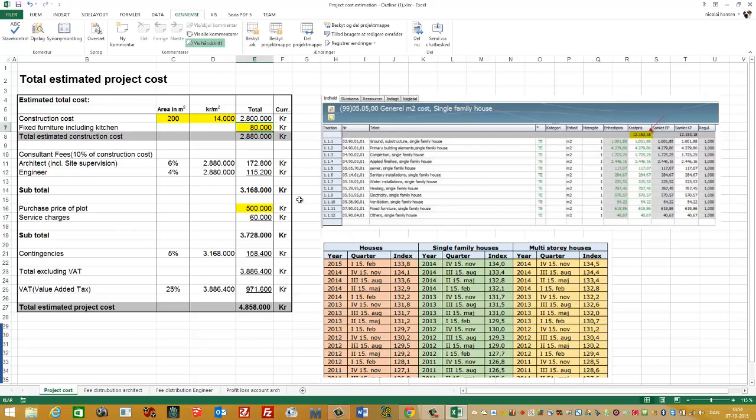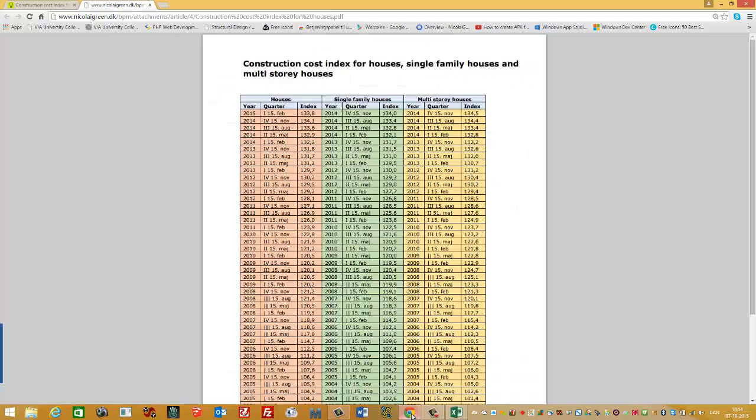By the way, there is another way you can find a square meter price of your house. You can go back to the website.